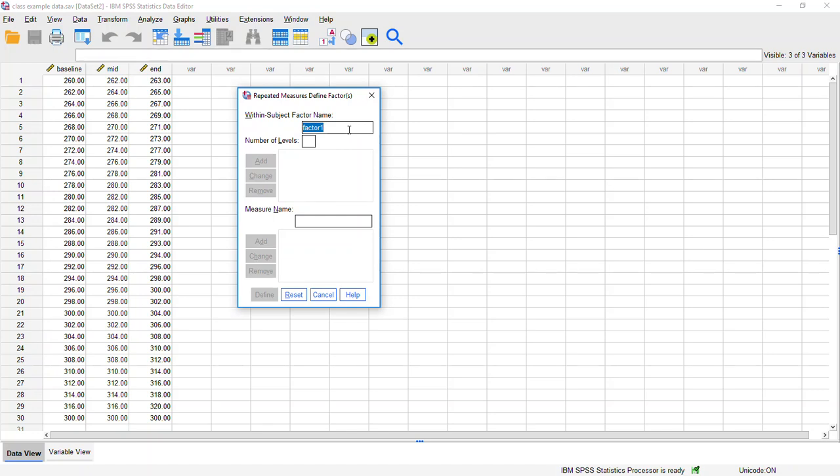And in this case, it's a quasi-independent variable, but the different levels that we're looking at is these three different time points. So I'm just going to call that time. It doesn't really matter what you call your factor. It's best to choose something that reflects what you're comparing. So we're comparing people across three different time points. So time had three levels: baseline, midpoint, and end. We want to indicate how many levels it has. In this example, we have three. After that, we click add here.